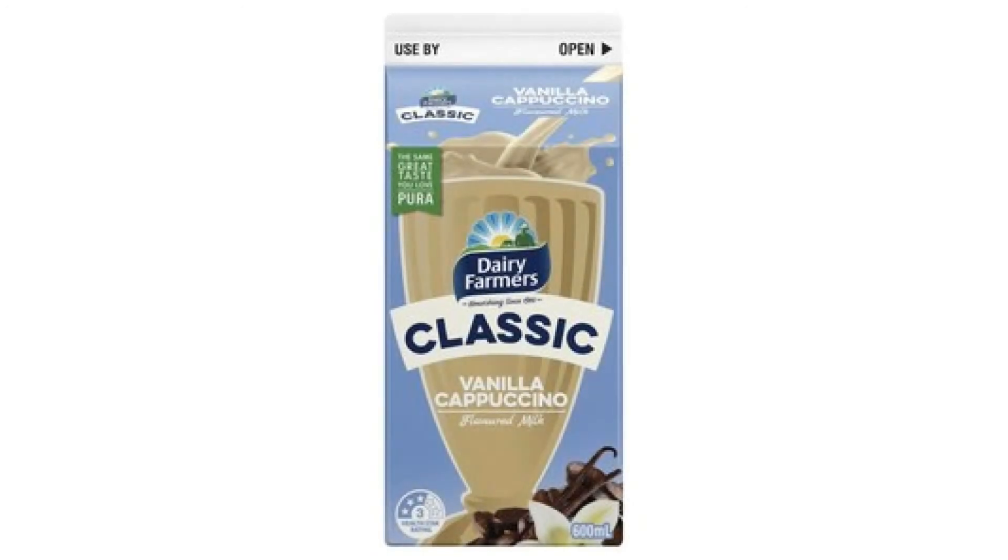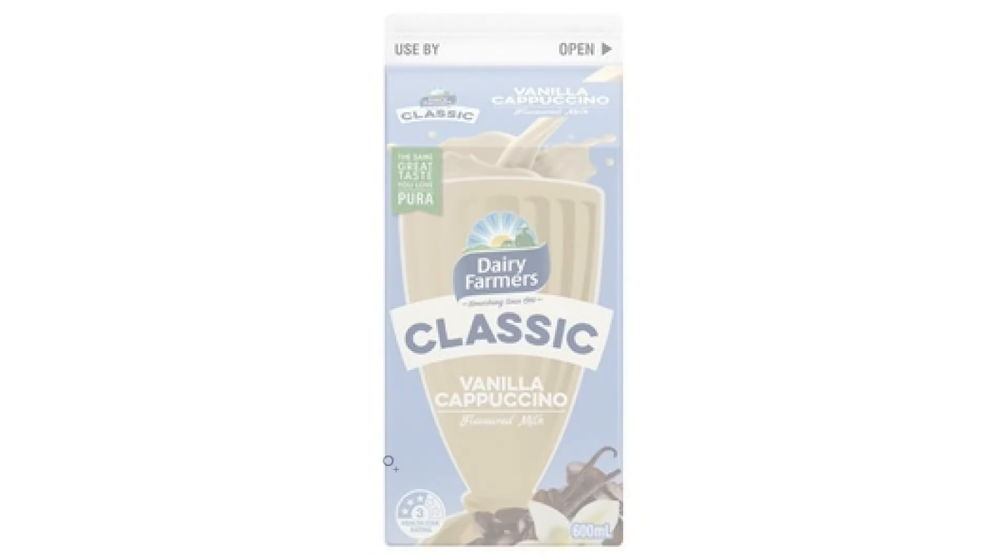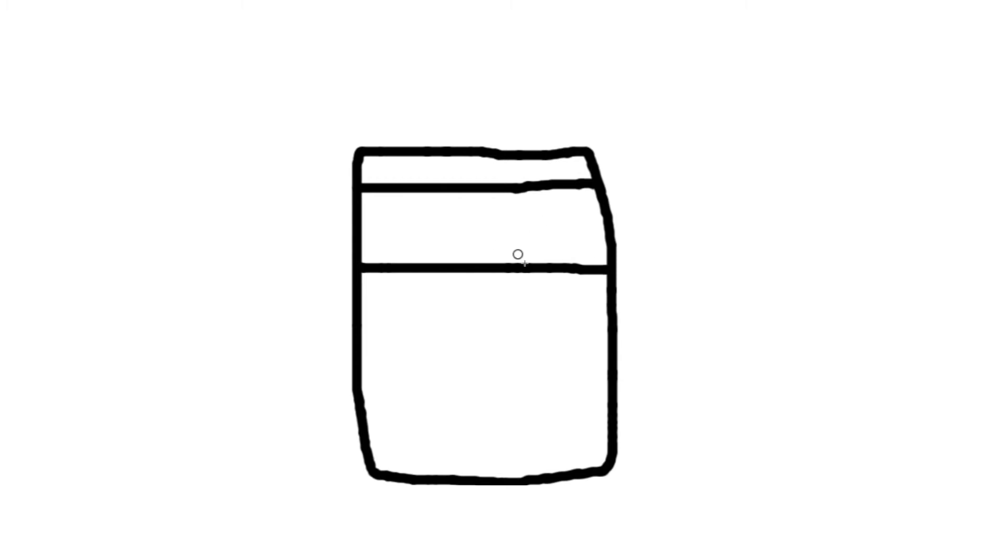Vanilla cappuccino, very well known one. We start off with a rectangle because we're doing the carton version. Then we get the top bit and that bit there.